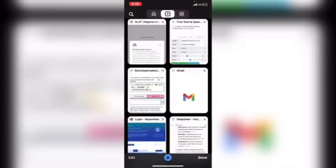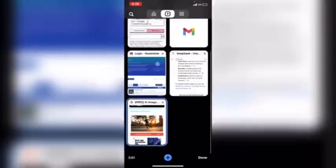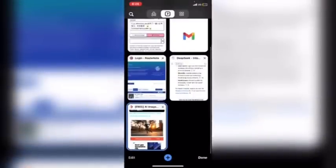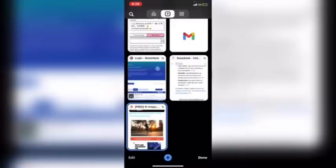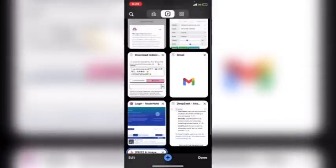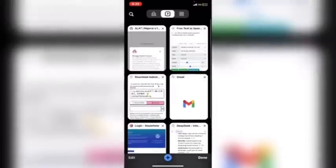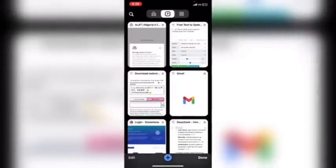What's up guys! In today's video I'm going to be showing you how to generate free AI voice — 100% free. I'm going to uncover the site that you can use to generate AI voice for free.